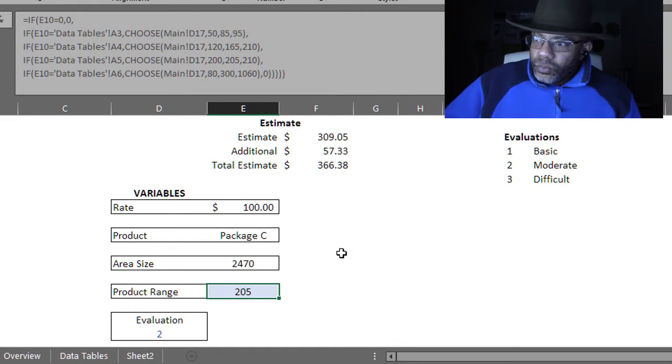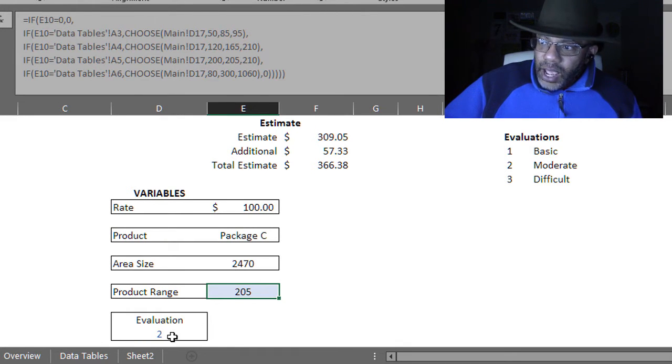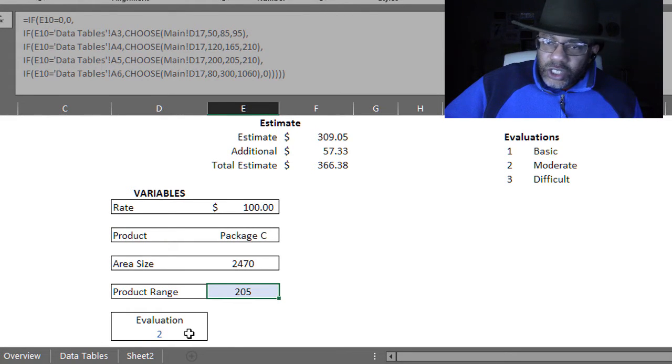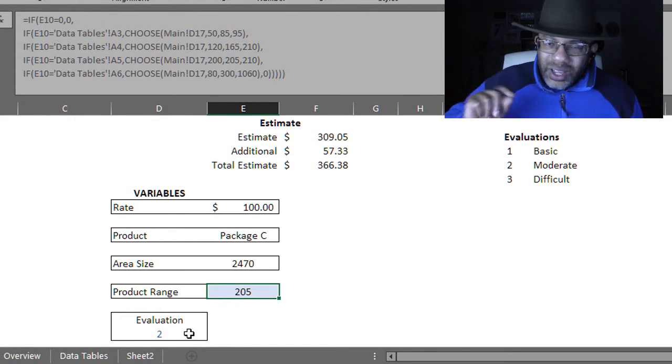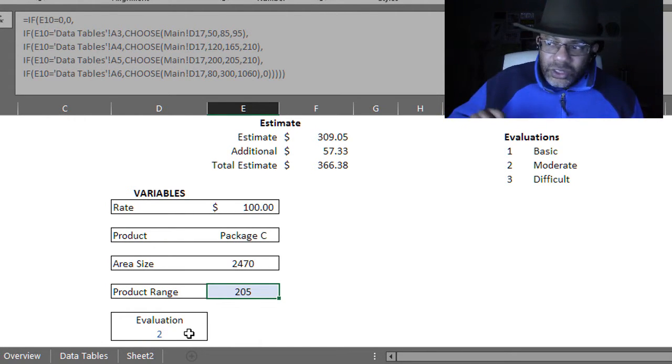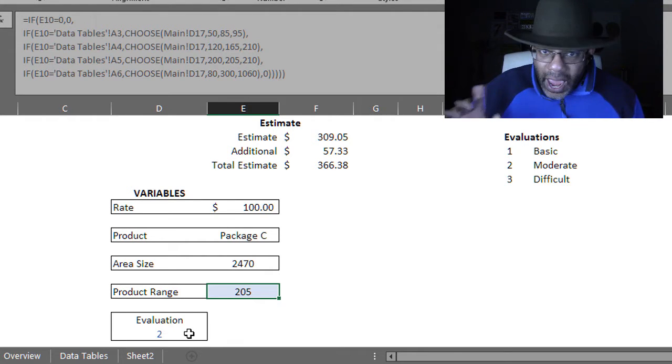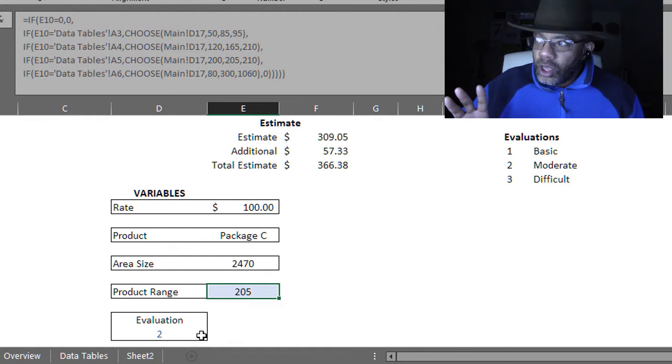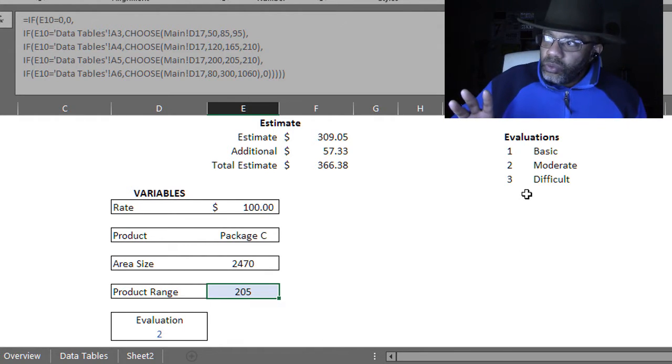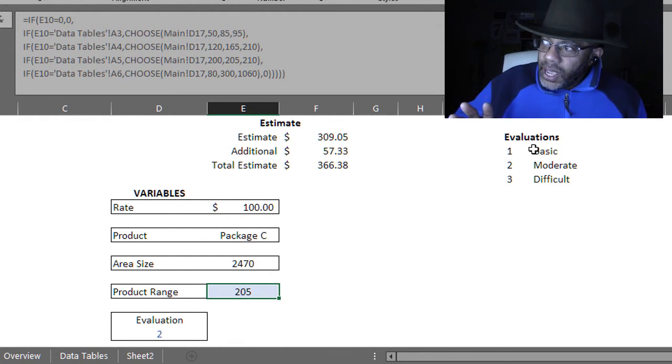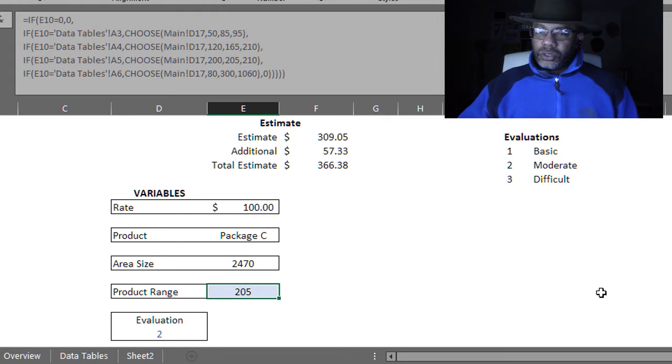Also, this evaluation, this two doesn't mean anything. The two is not doing any math for us. We really want basic, moderate, difficult.